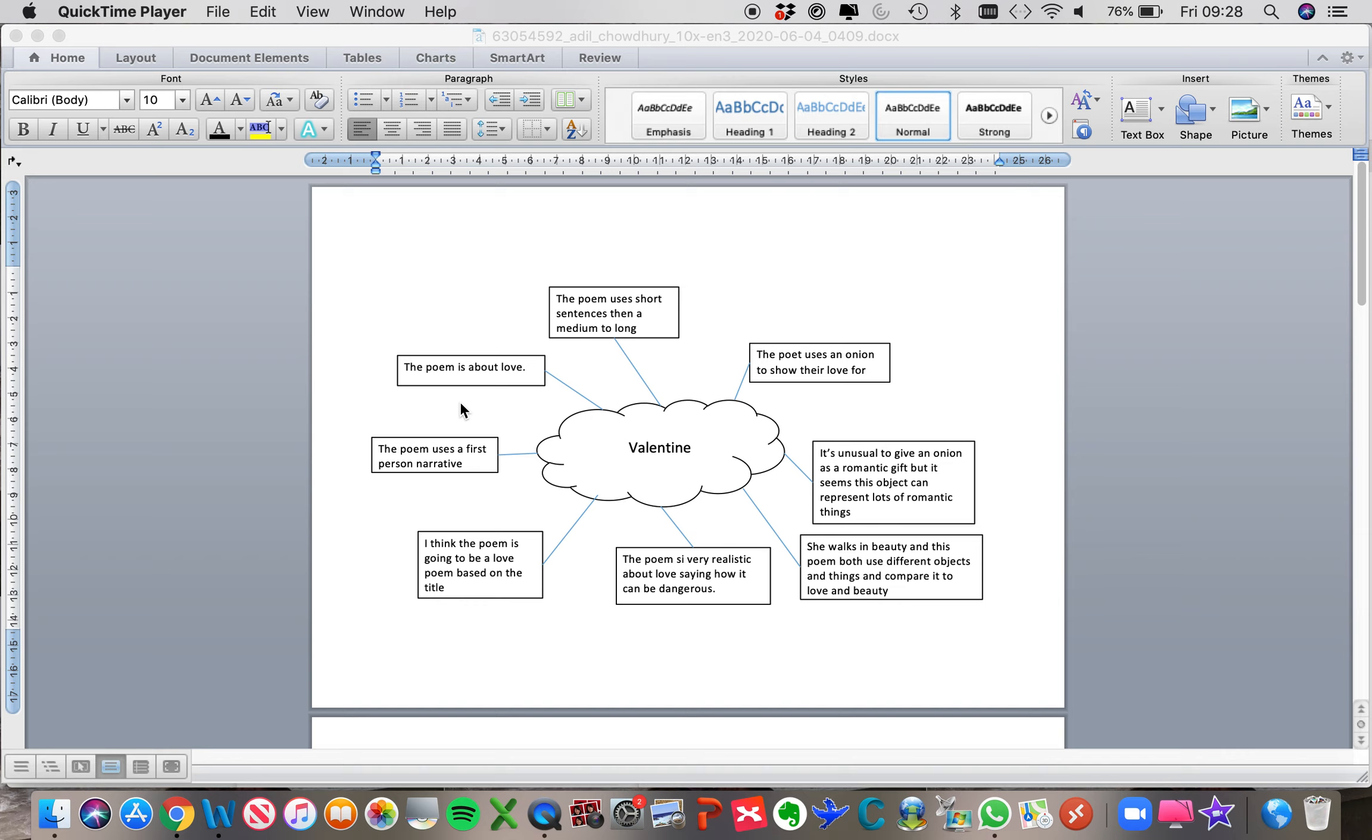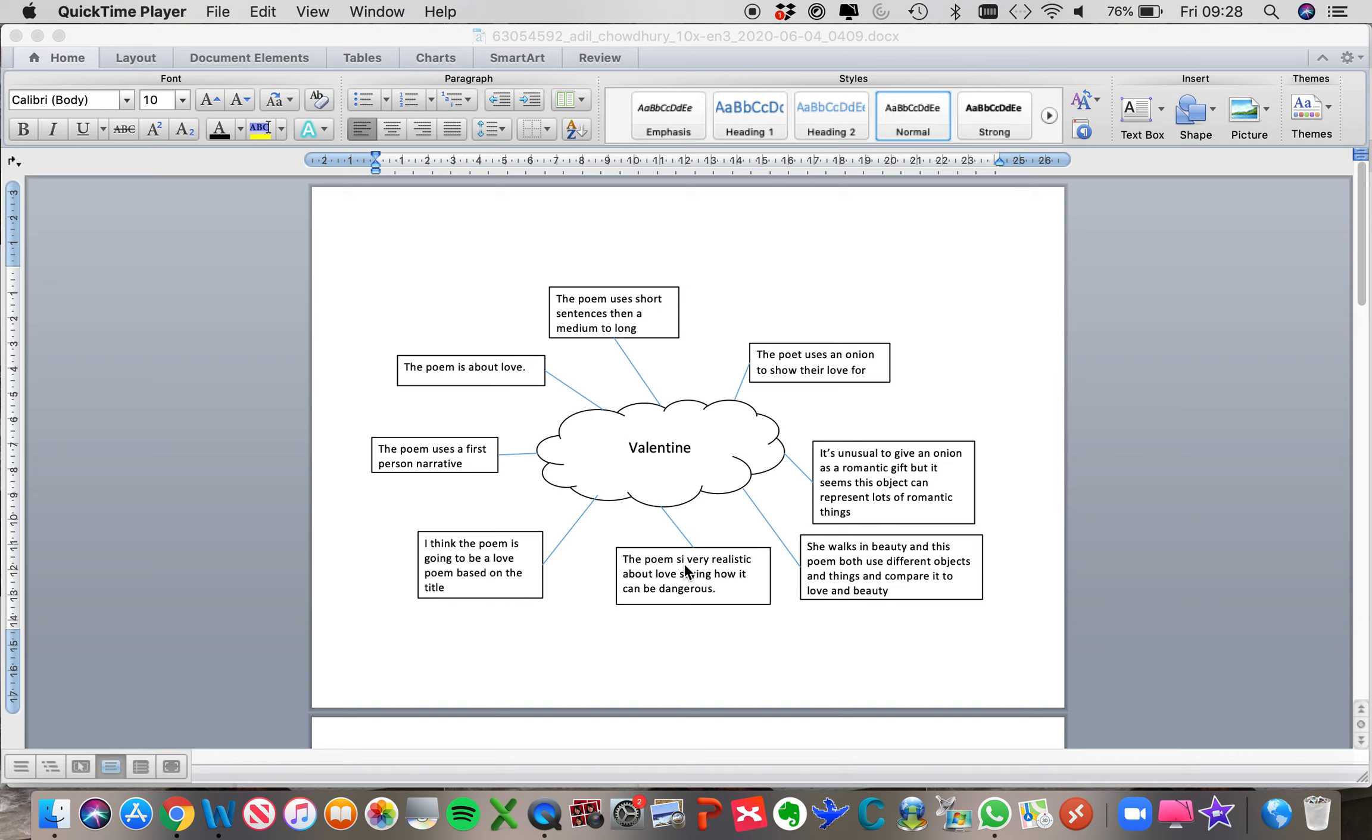The first thing is that what I really like about this is that there are really clear ideas around each poem, so thinking about the fact that the poem is about love, commenting on the fact that this onion is being used to represent that, and also picking out things that are a little bit more in depth like for example the poem is realistic about love, saying how it can be dangerous. So I really like these very clear points that are being made.